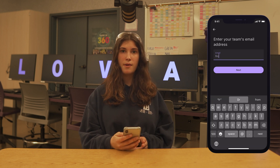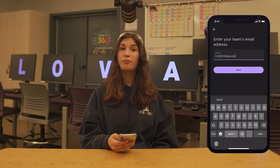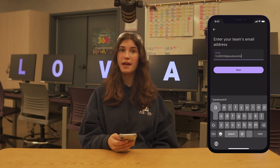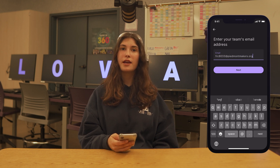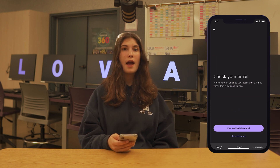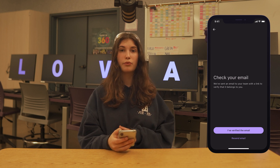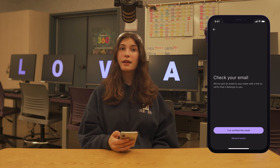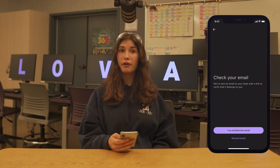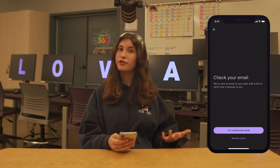Enter your team email. If for some reason you don't have one, enter your personal email instead. You will then receive a verification email. If you don't see one after a couple of minutes, you can tap this button to resend it. Click the link in the email to verify your account. Now you have successfully finished registering your team.